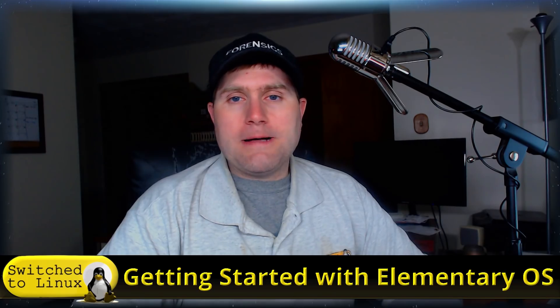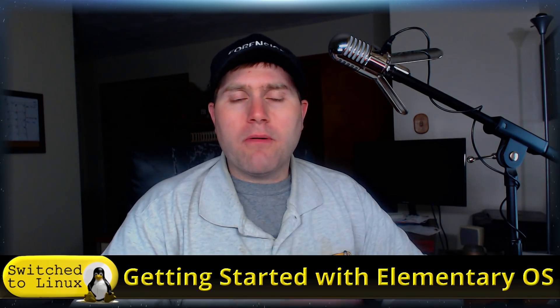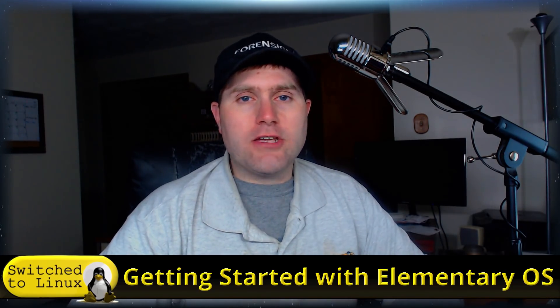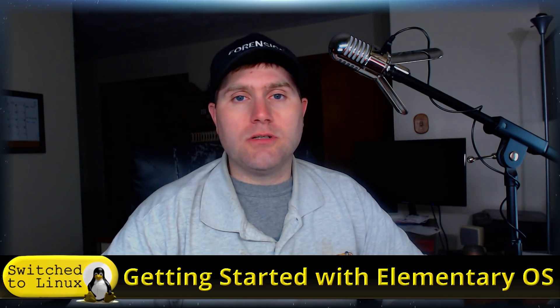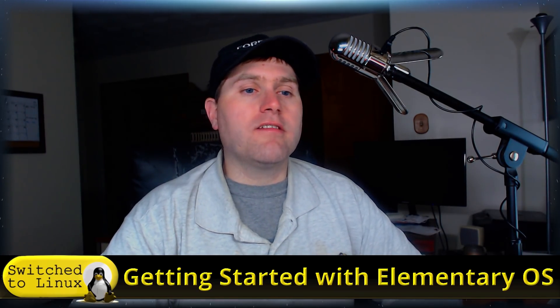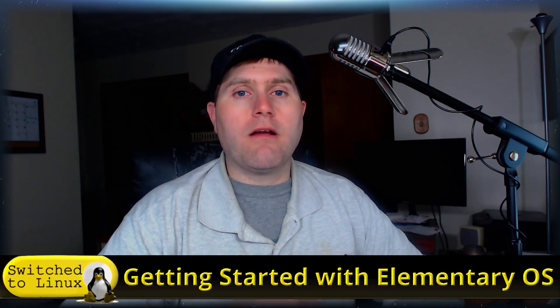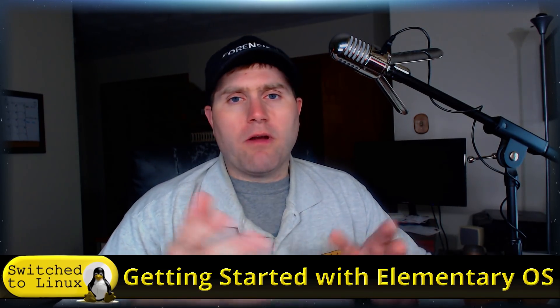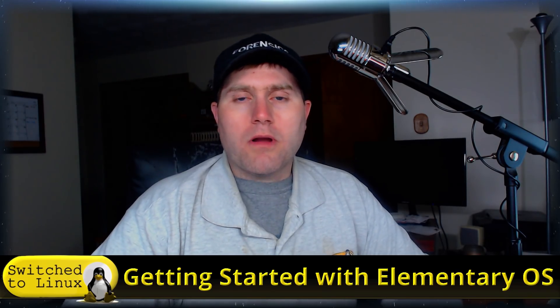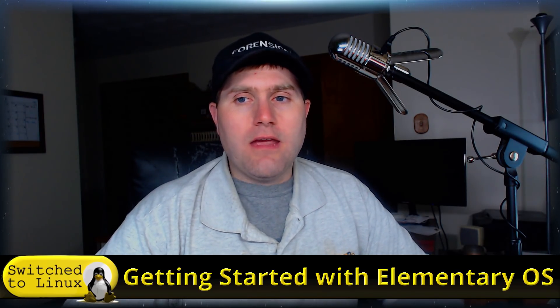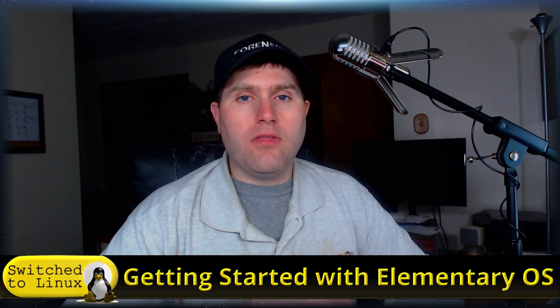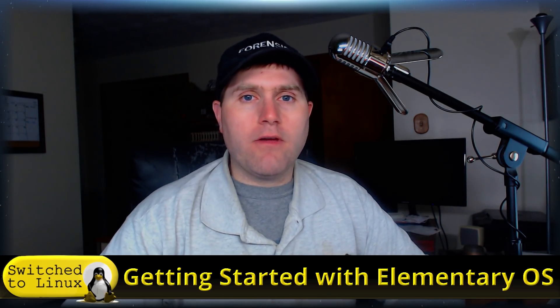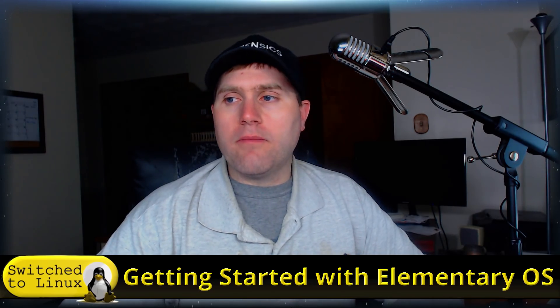So with this one here I've already installed it. The installation process is just like Ubuntu, Linux Mint, a lot of those other types of distros. So it's just easily go through there, you know, drop it on your drive, very easy to do. So what we're going to do is get started here just with looking at the first login to the computer, just get a brief overview of the system and go from there.